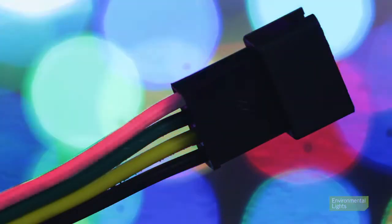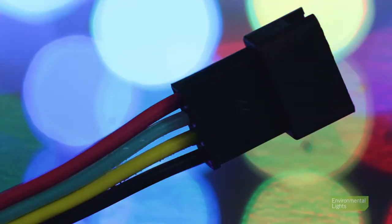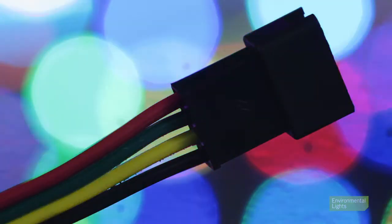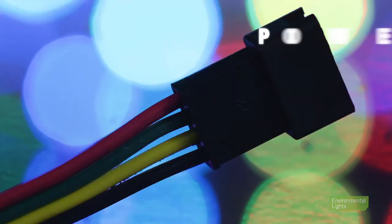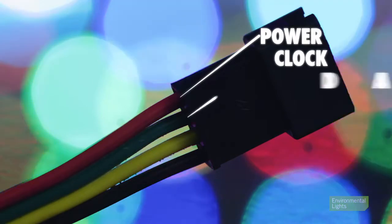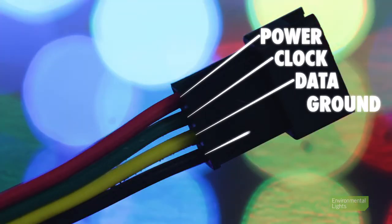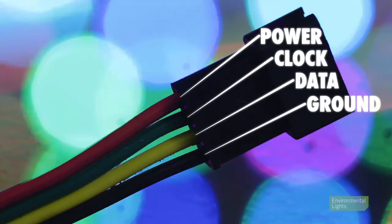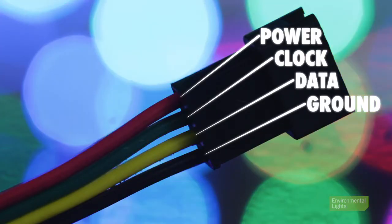Wire colors are red, green, yellow, and black, and correspond to the power, clock, data, and ground lines respectively.